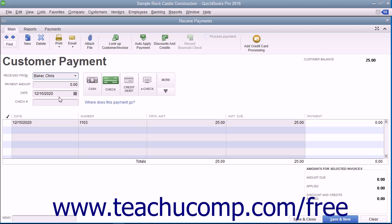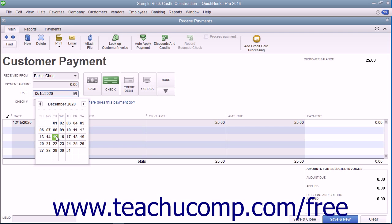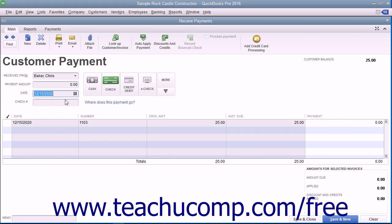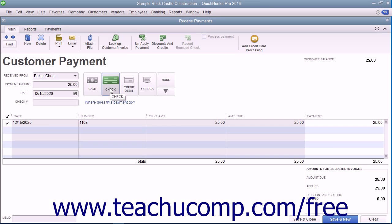Select the date the payment was received from the Date Calendar selector. Enter the payment amount into the Payment Amount field. Click the Payment Method button in the window that corresponds to the method of payment received.